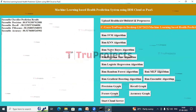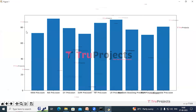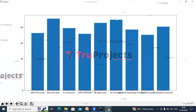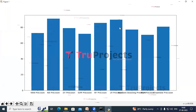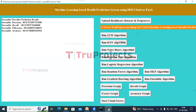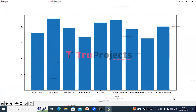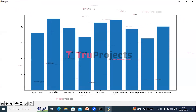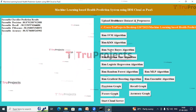Click on the 'Precision Graph' button. On the x-axis are the algorithm names and on the y-axis is precision. Logistic Regression and Naive Bayes have achieved the highest precision. Close the graph and click on 'Recall Graph'. On the x-axis are the algorithm names and on the y-axis is recall. Naive Bayes has achieved the highest recall.